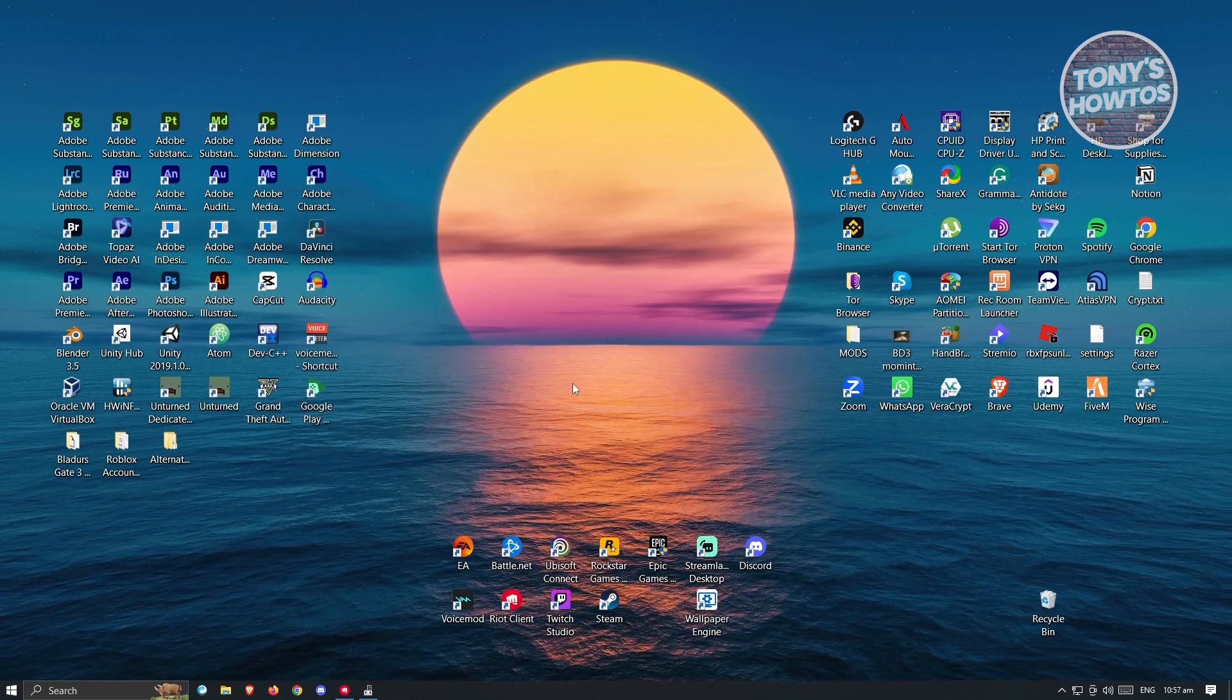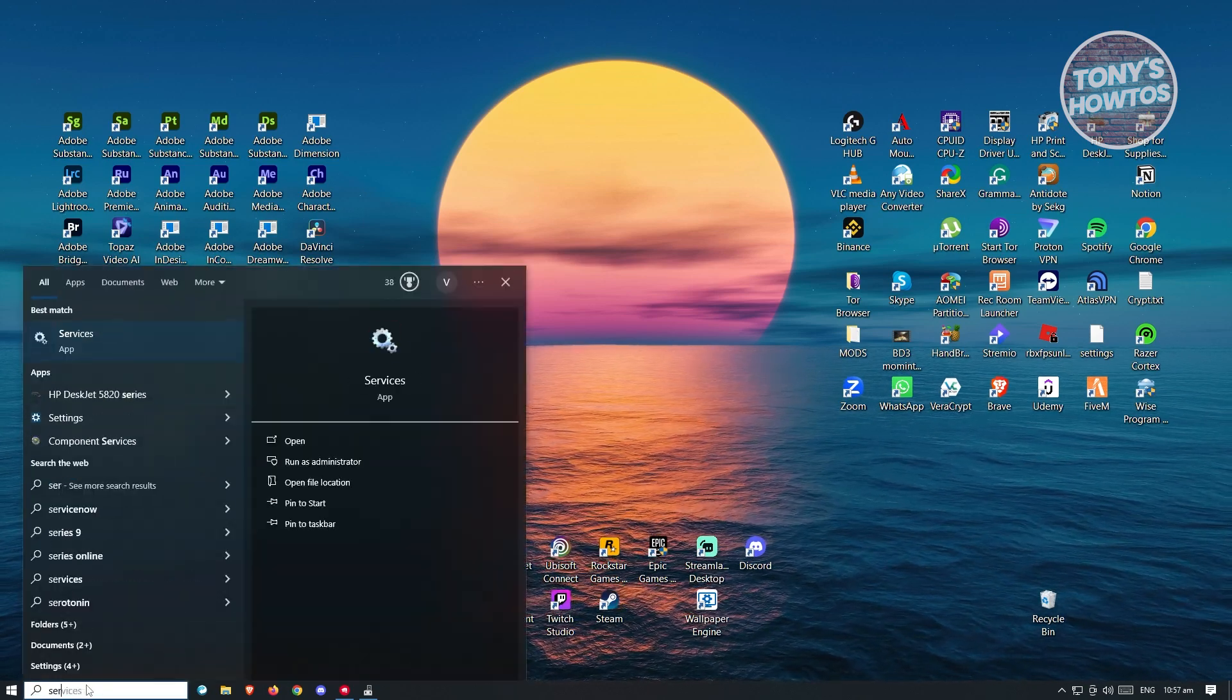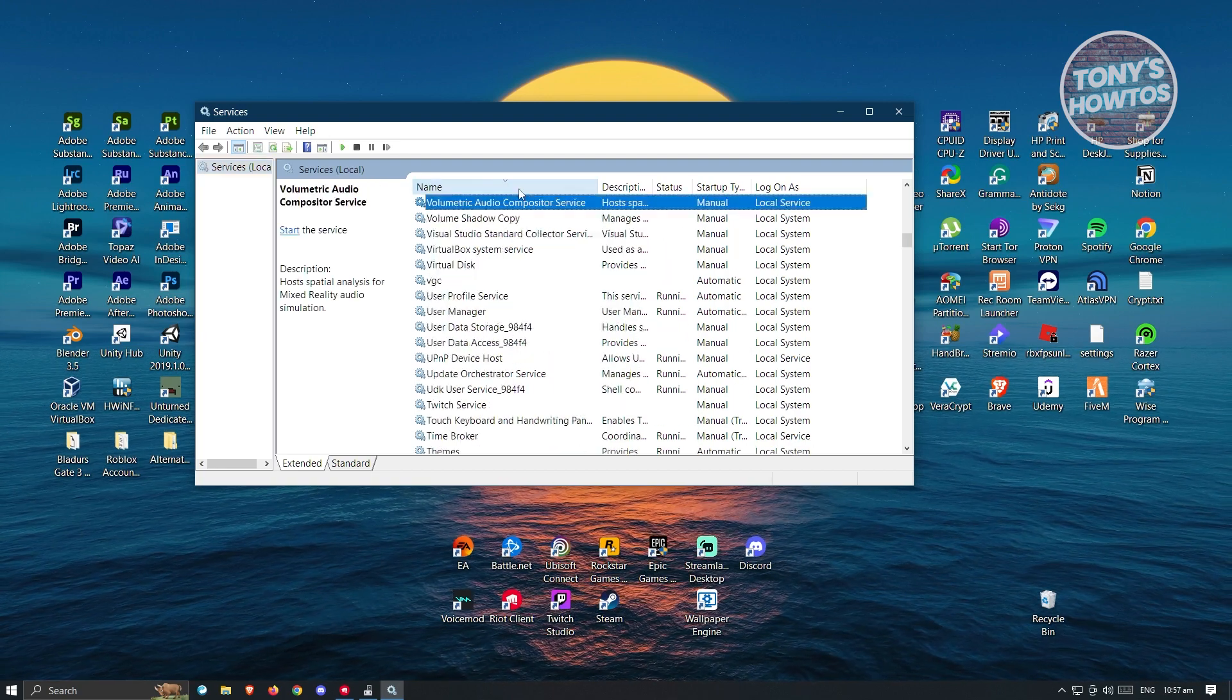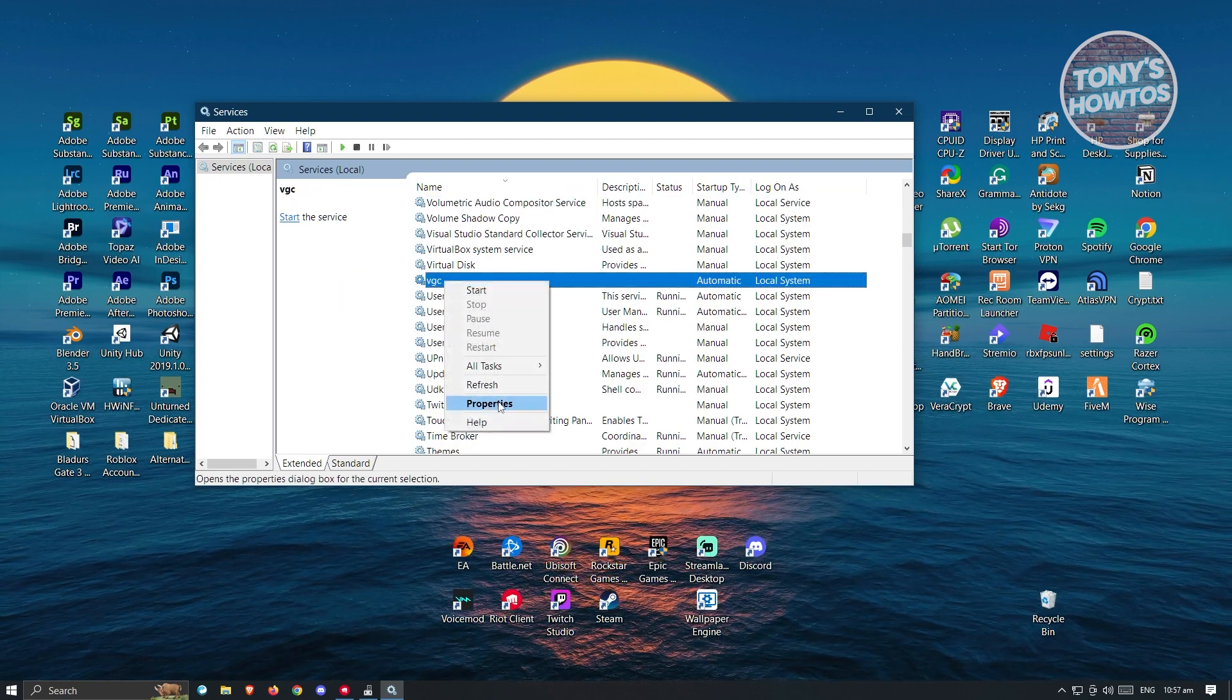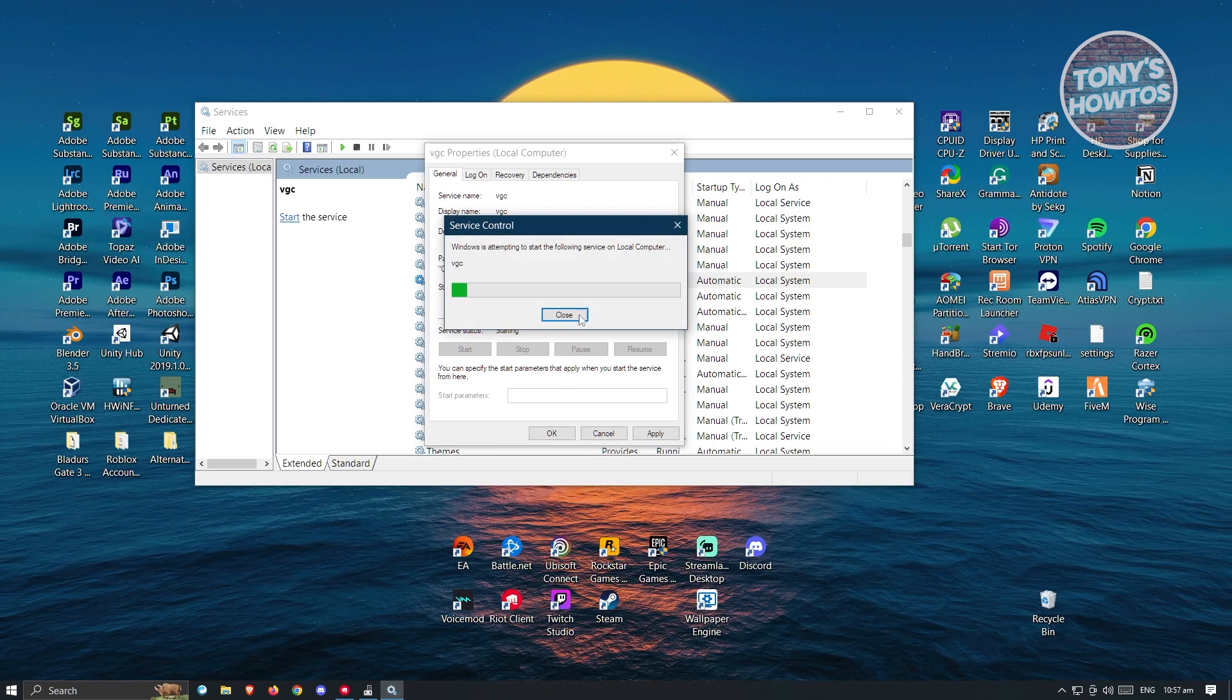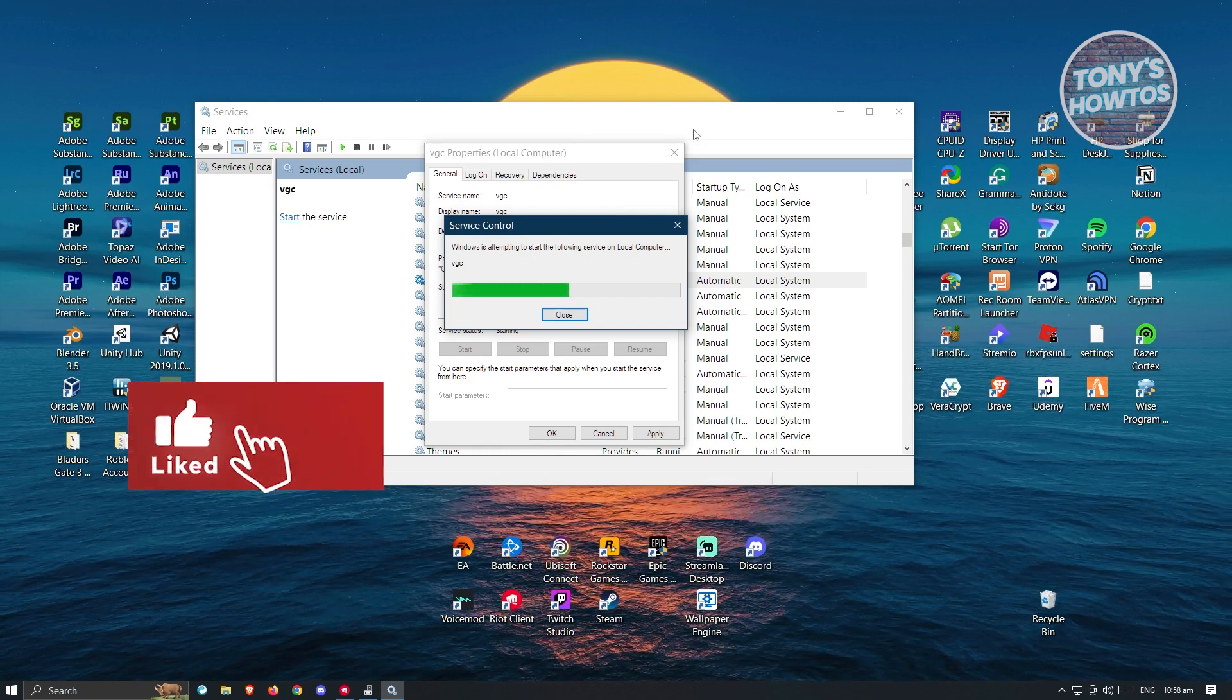Now for the next step, this is going to be the first solution. For the first solution, we first have to go to search and just type in services, and you want to open this up. From here, you want to look for VGC. Go ahead and click on the name and just type in V. You want to go to VGC, click on it, and you want to go to properties. You want to make sure that you change this to automatic and hit on start. Once it starts, you could go ahead and click on apply and okay. You could go ahead and close this and see if that solves your issue.